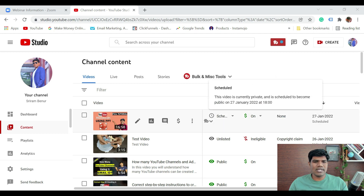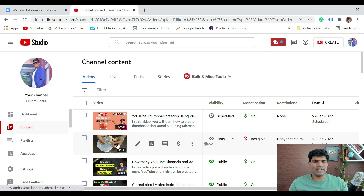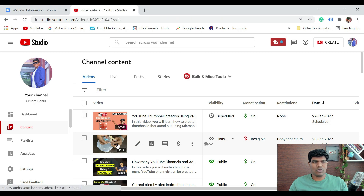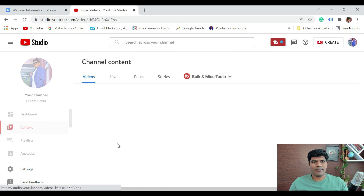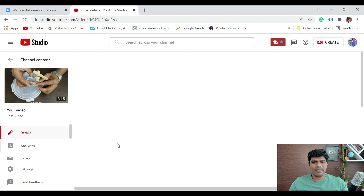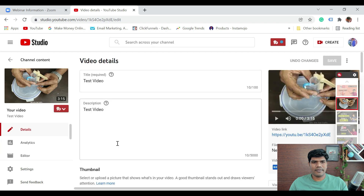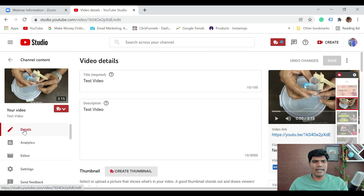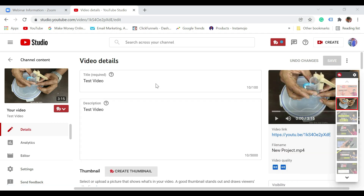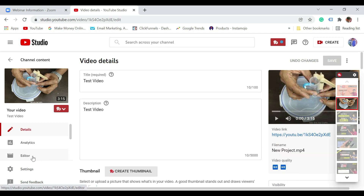What I'm going to do is just open this video. So it directly comes in the edit section. Once you come to this section, right below that you have an option called editor. Just click on the editor.